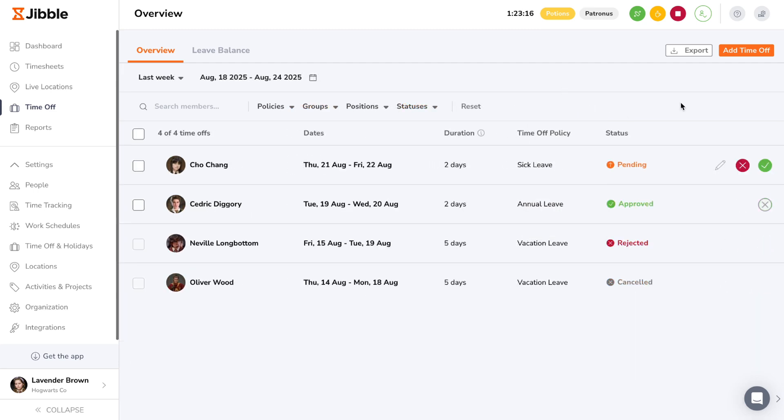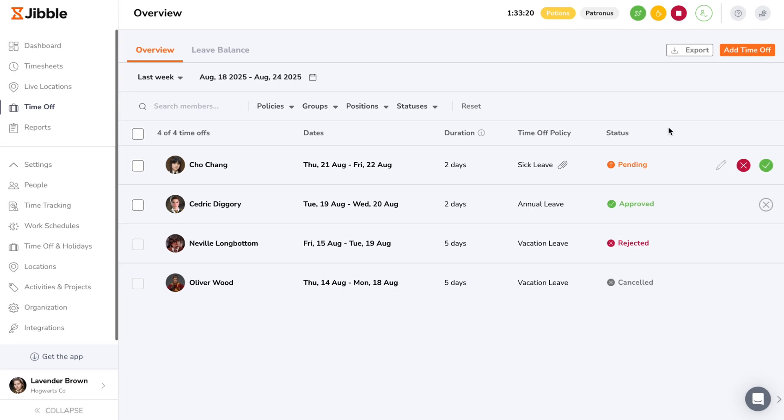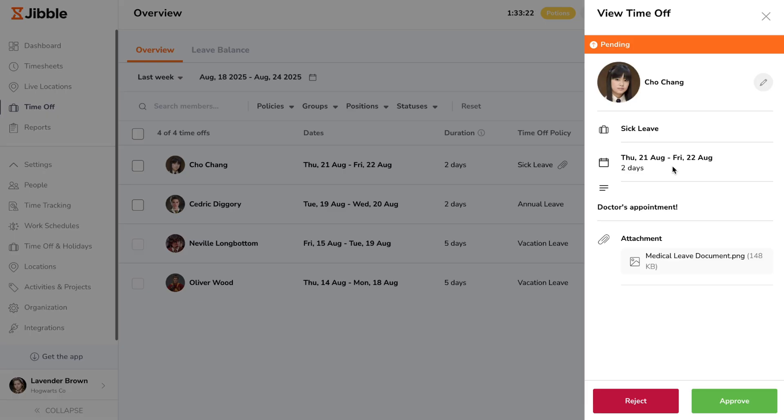The status of time off requests have four main states, which include pending, approved, rejected, or cancelled. To start reviewing a time off request, click into a pending request to check on its details.